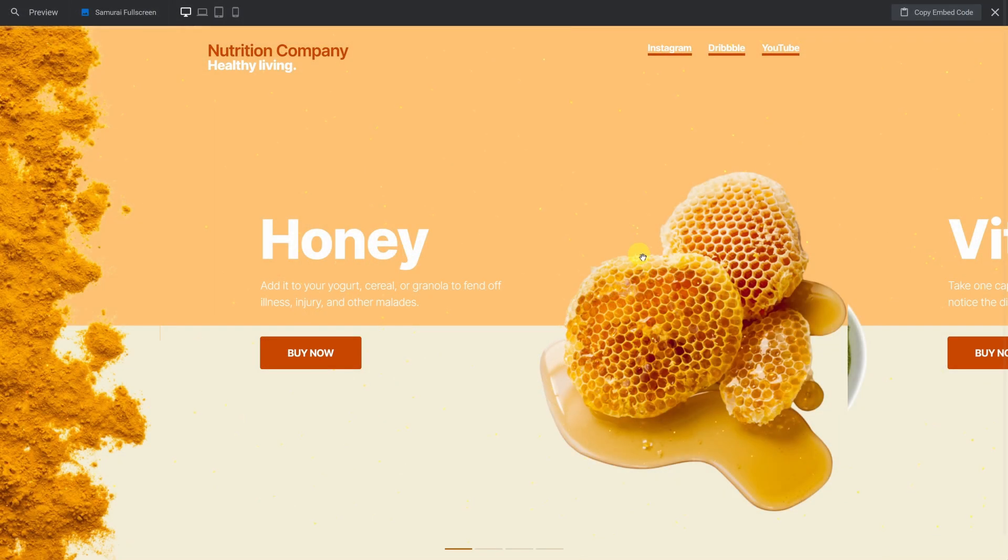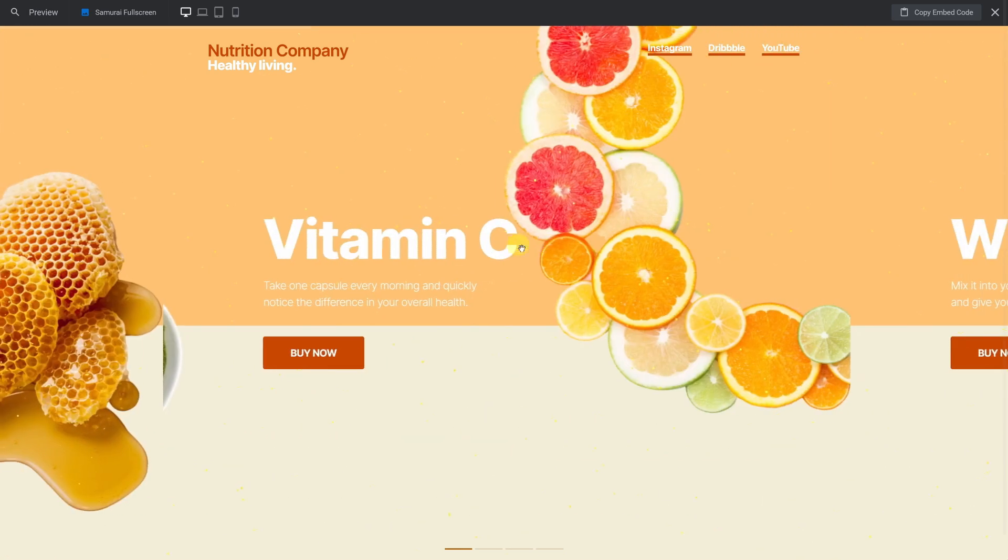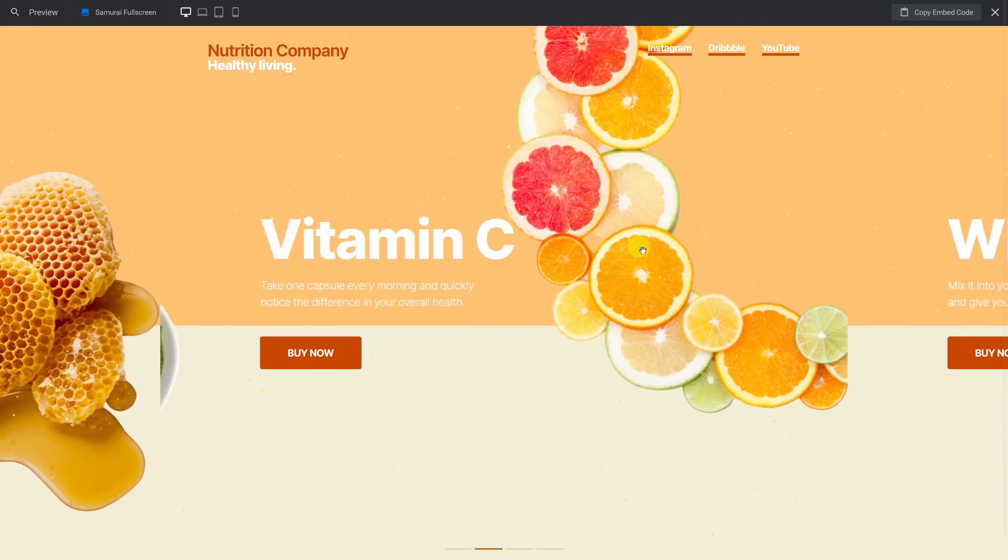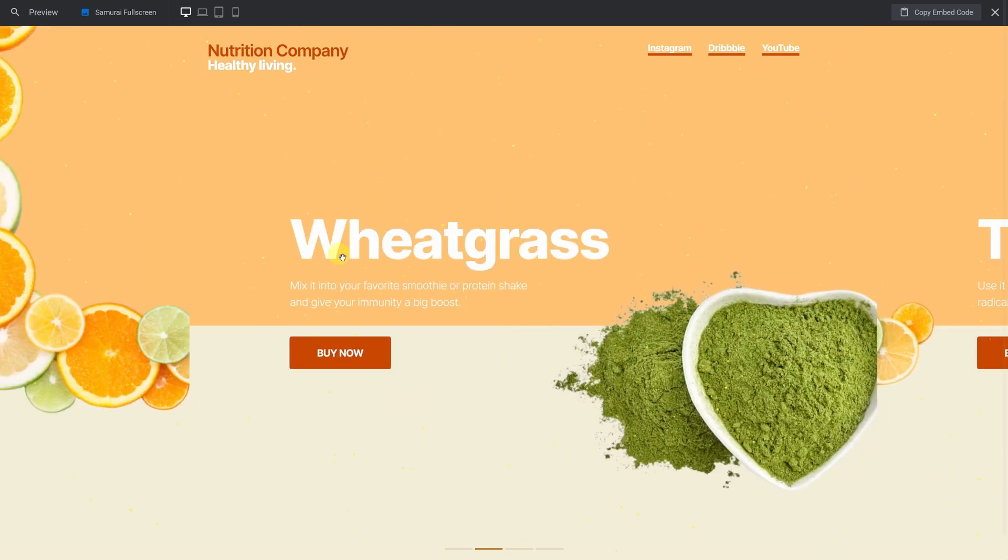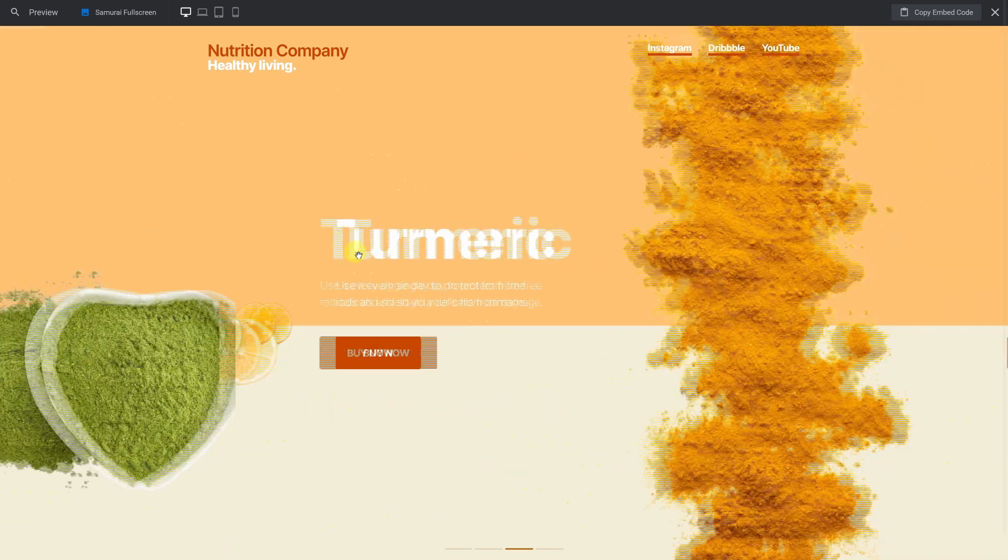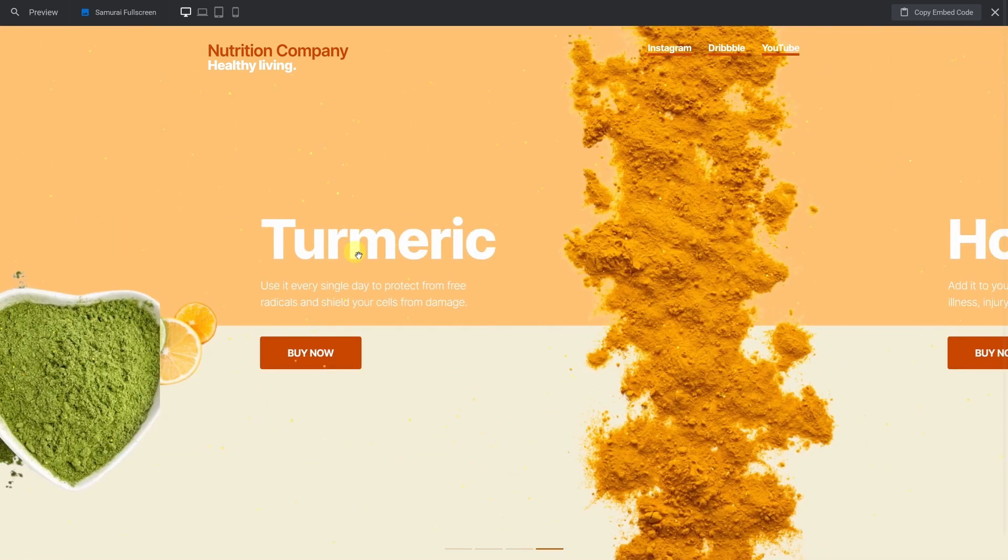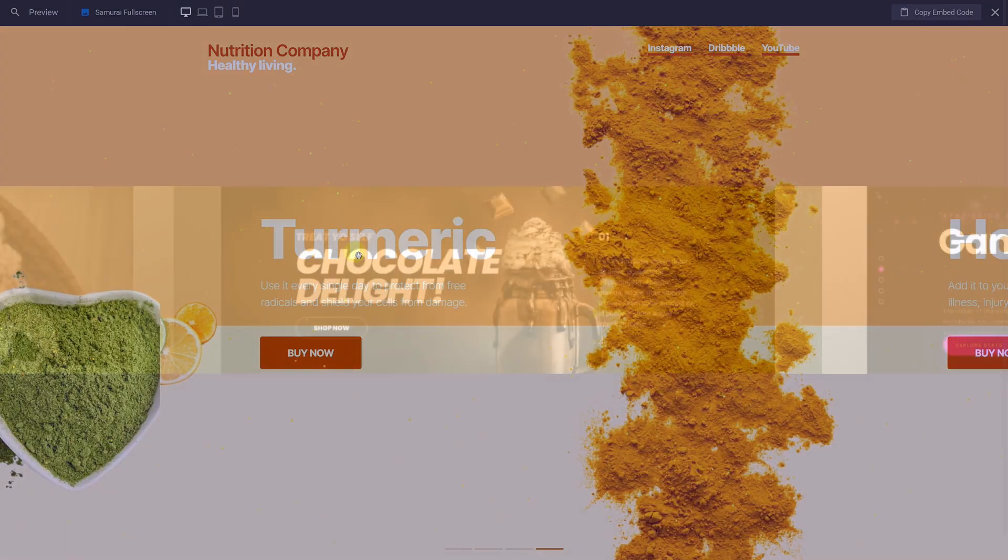And that's it! A simple and very fast modification of the Samurai Fullscreen Carousel template. Thanks for watching, and we hope you enjoy using Slider Revolution.